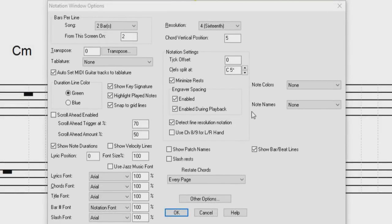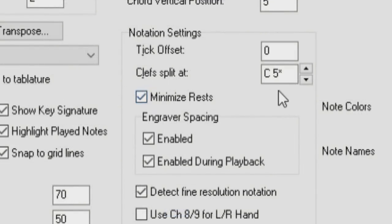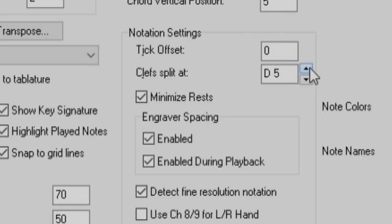In the Notation window options, the clef split point asterisk now indicates that C5 with an asterisk is middle C. And the clef split point can be set with the spin controls.